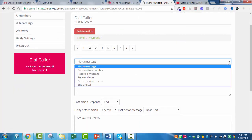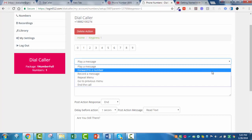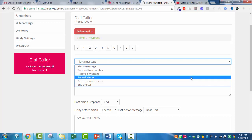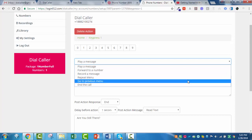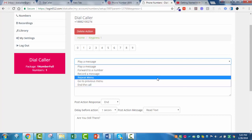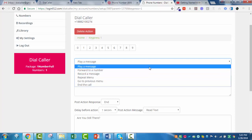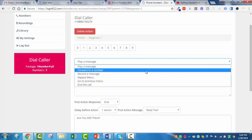We can either play another message, forward it to another number or any number of numbers, record a message or have the person leave a voicemail, repeat our menu, go back to the previous menu, or end the call. In most cases you'll probably use a forward, or if you're setting up deep linking, you can play another message to tell them to press 1, 2, 3, or 4 again. Or you can have them leave a voicemail.